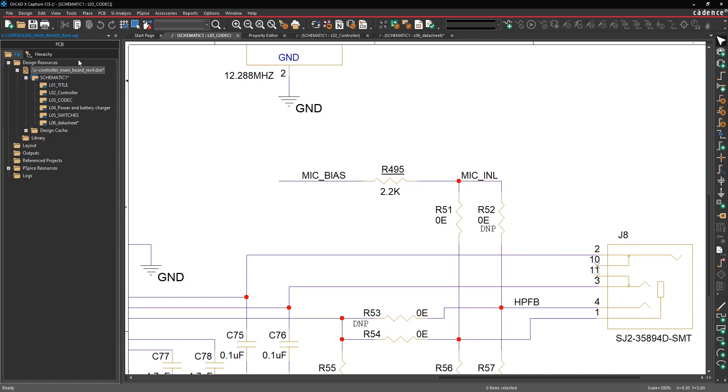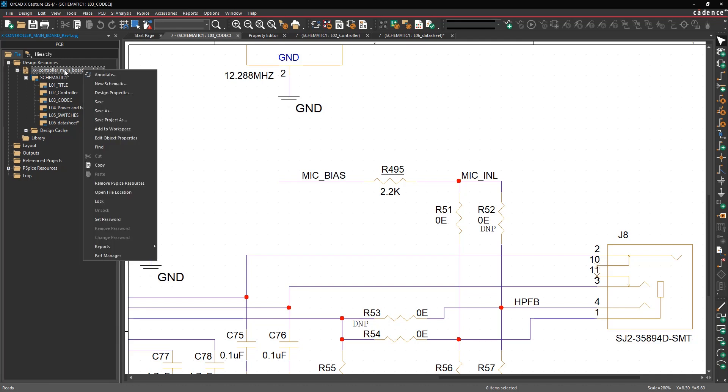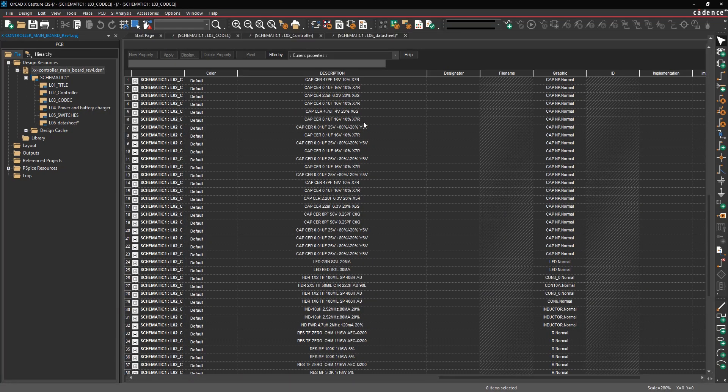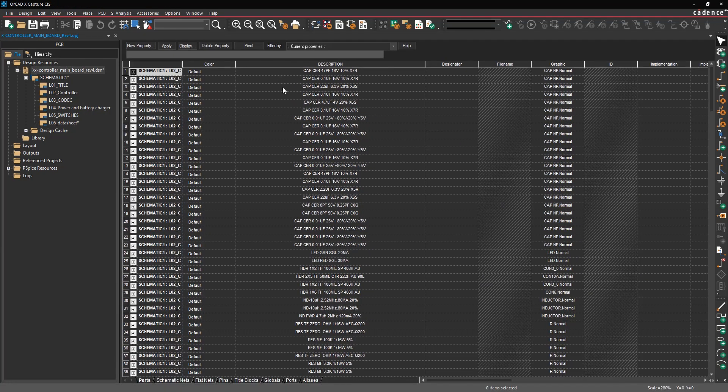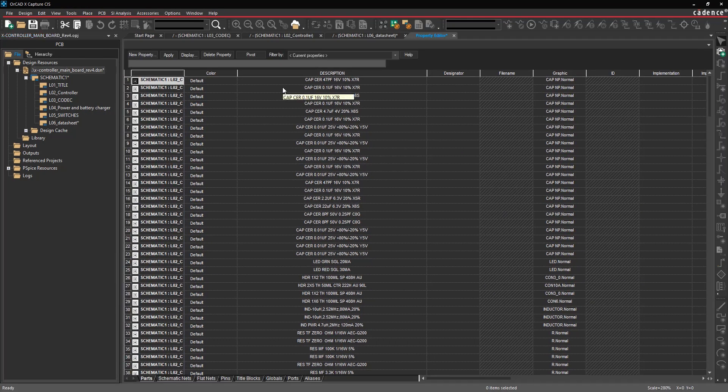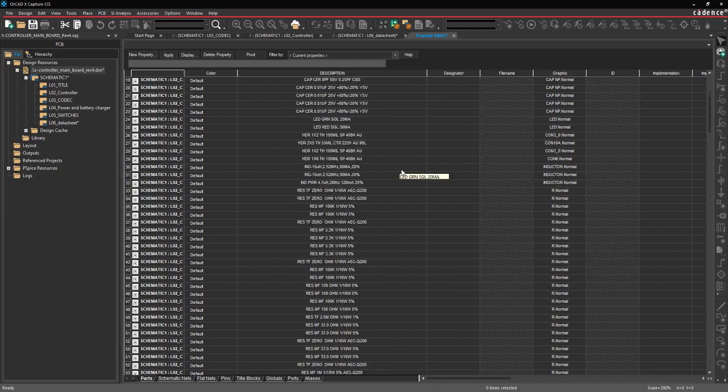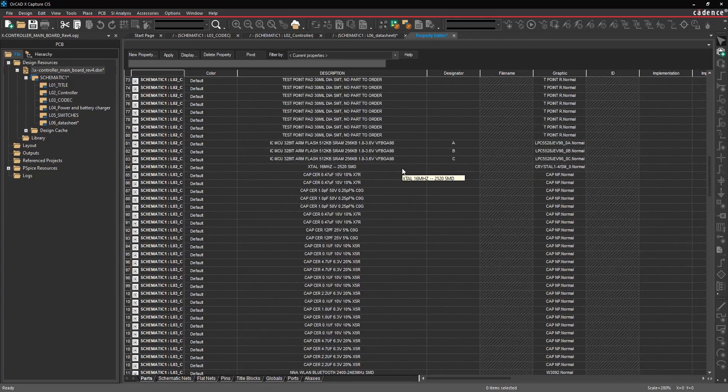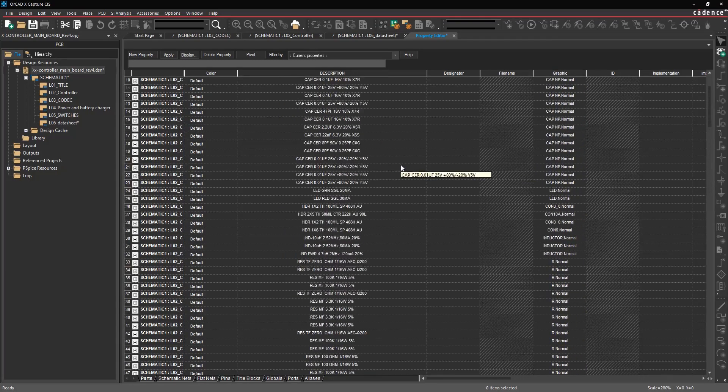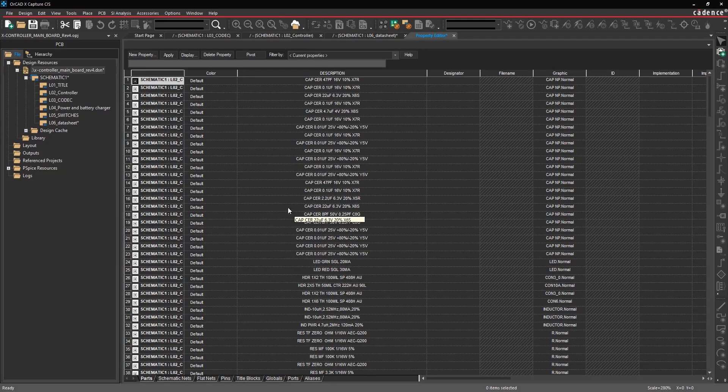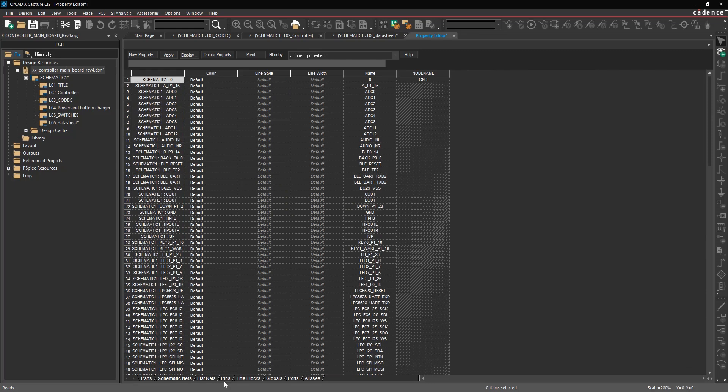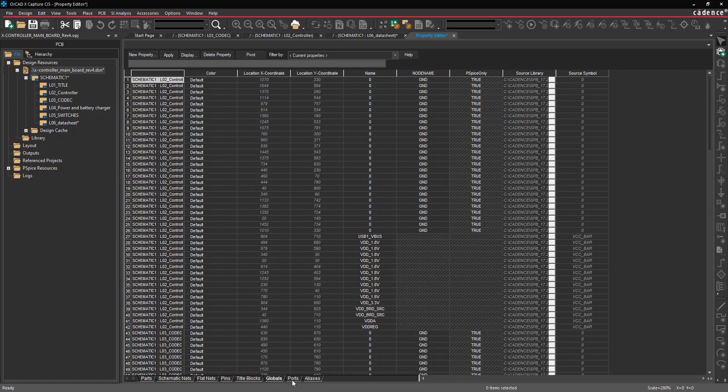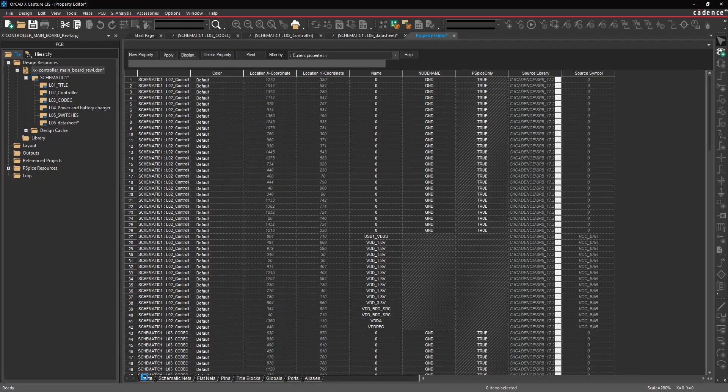Number one tip and trick is mass editing of properties. You can select the design file or any page or any project folder in the project panel and choose edit object properties. What you're then going to get is this property editor, which is effectively an editable spreadsheet listing everything in the entire design, so you can see all the components, all the nets, all the pins, all the title blocks, globals, ports, aliases, etc.